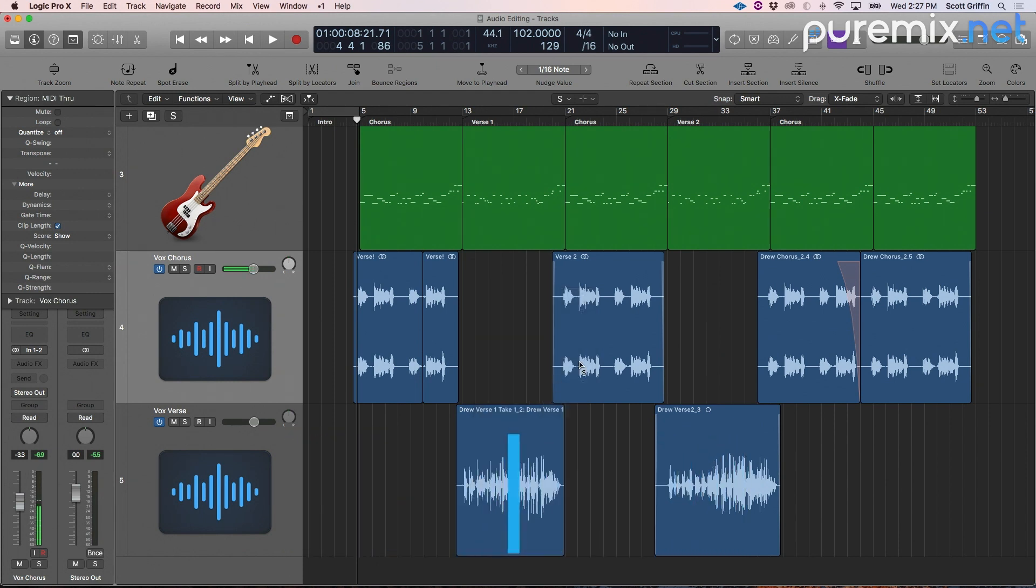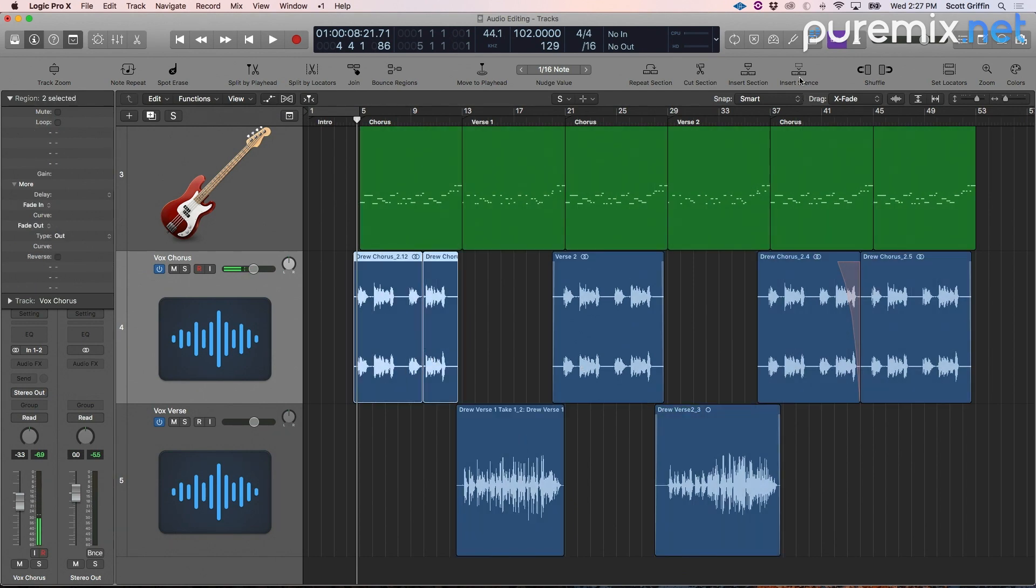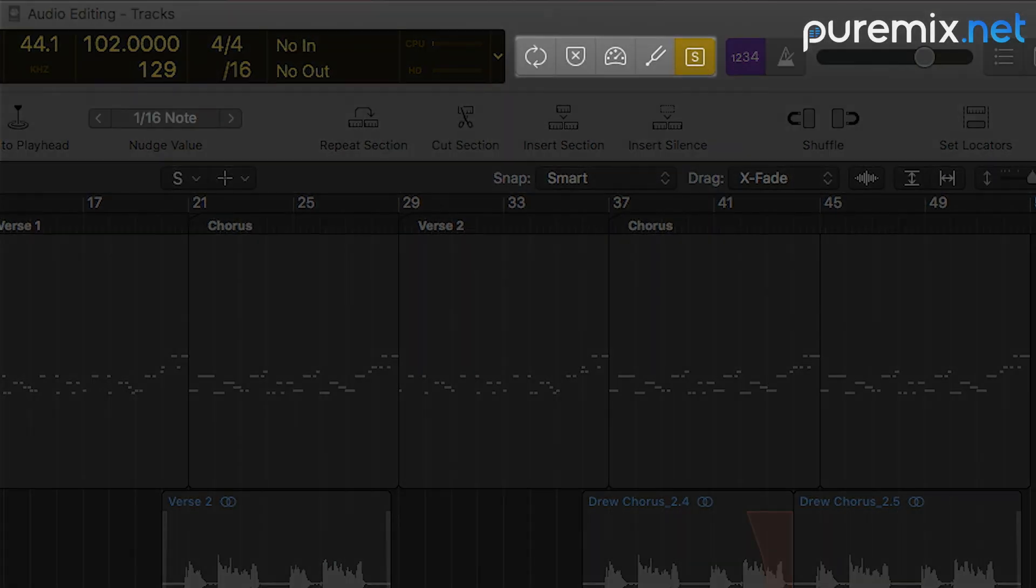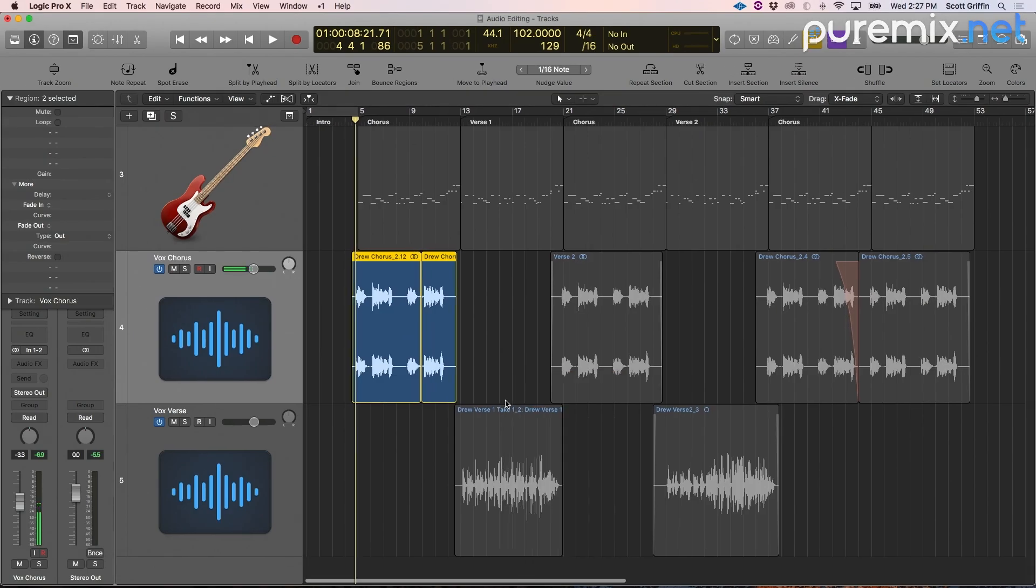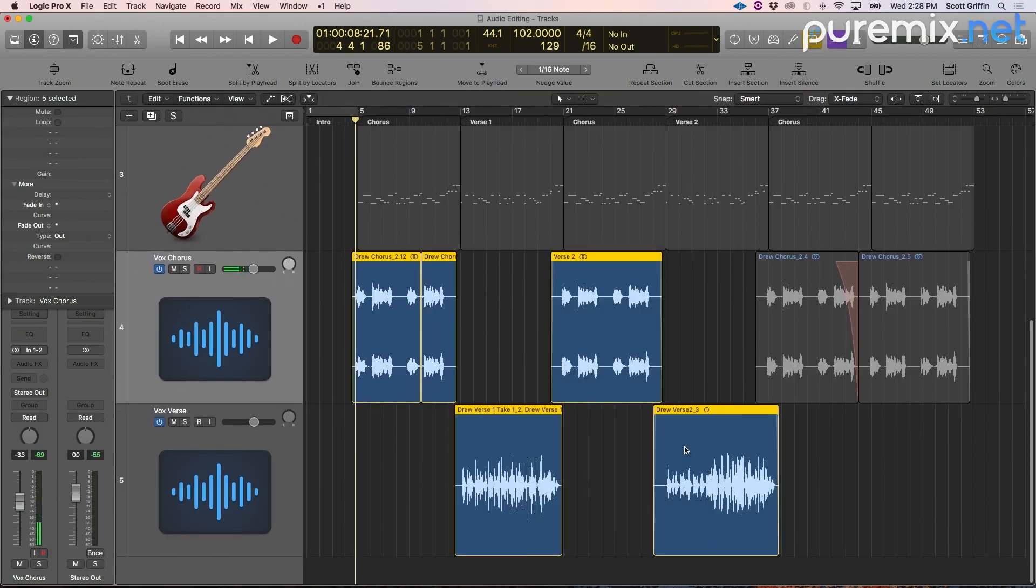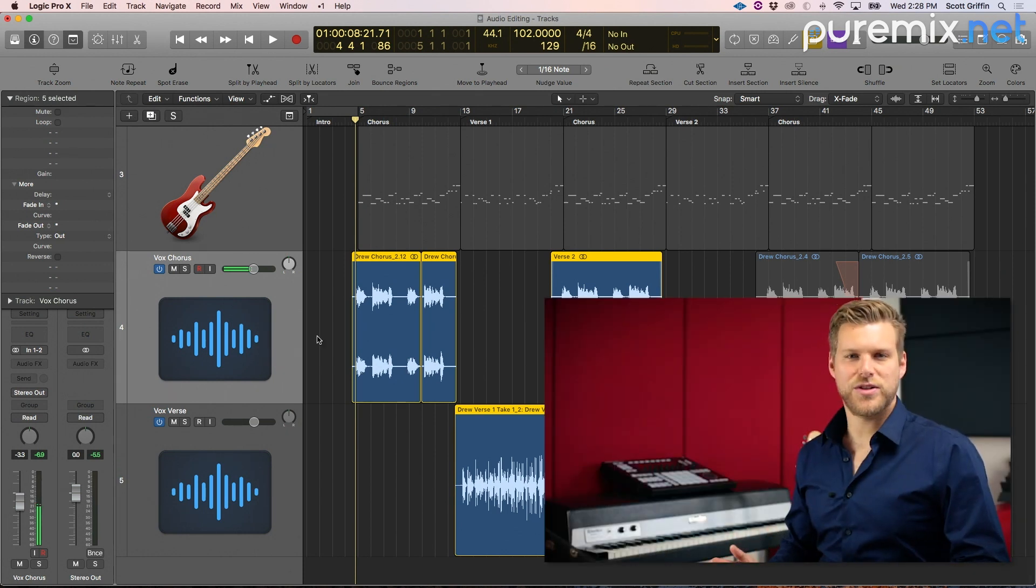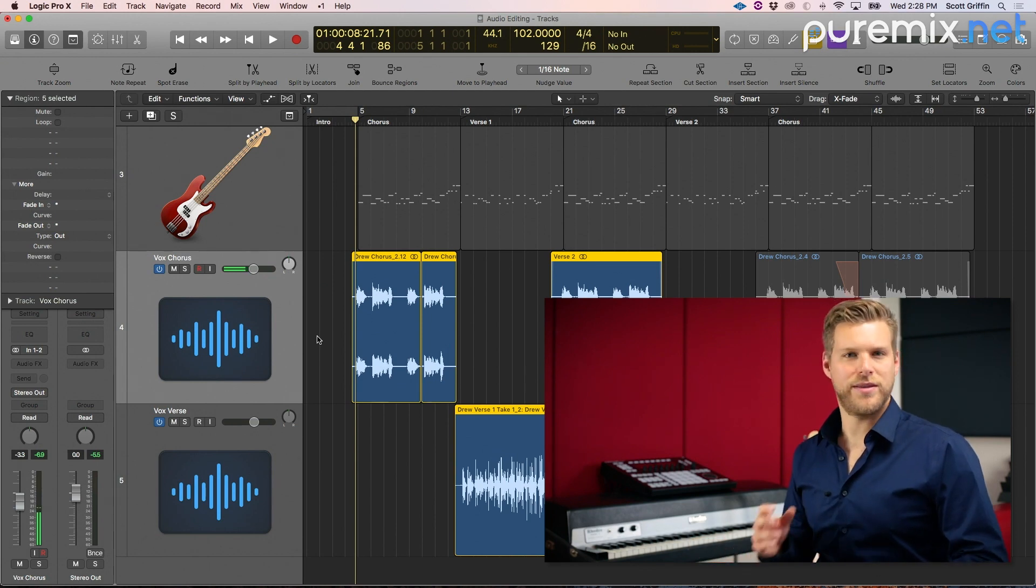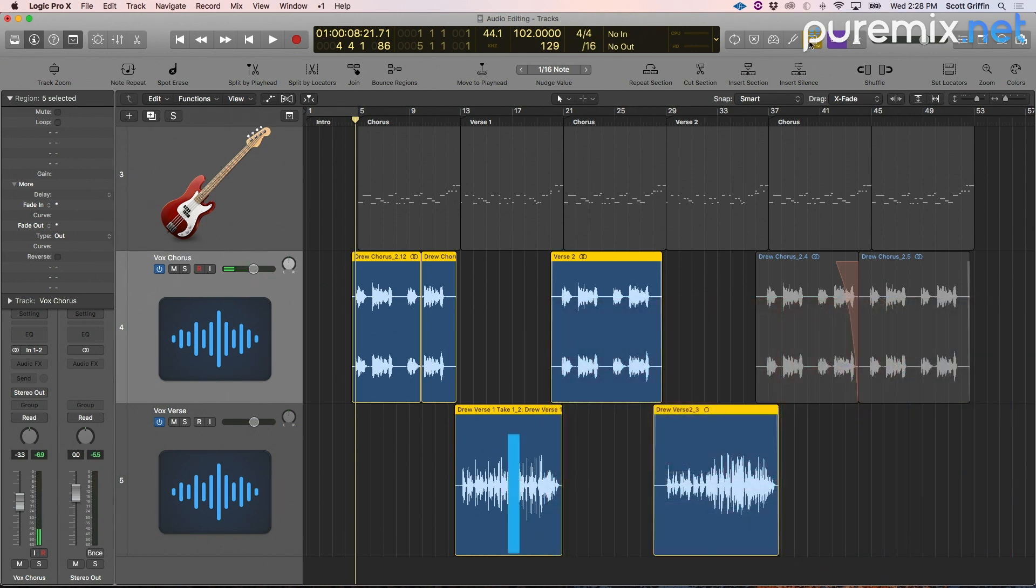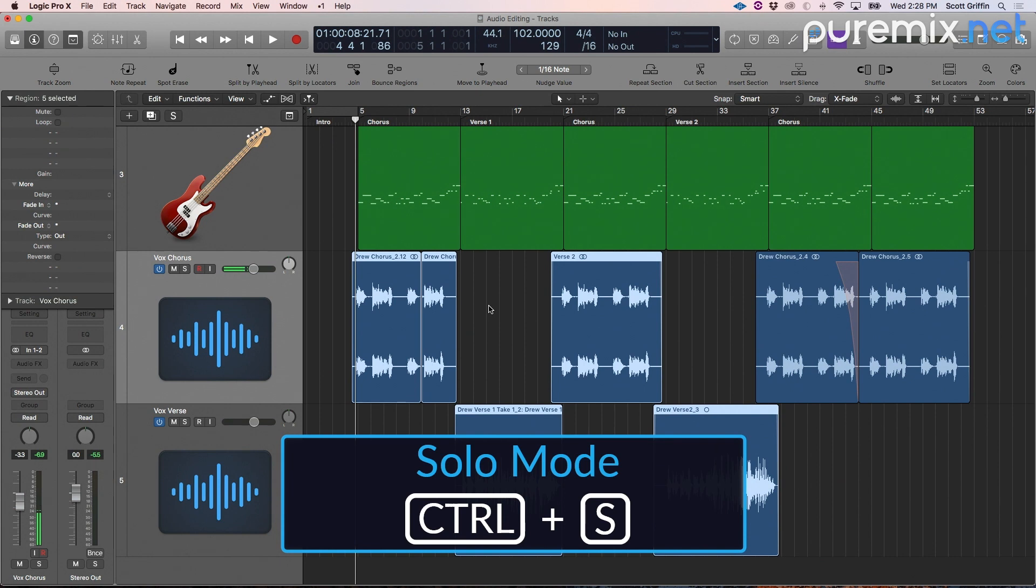The solo tool solos out different regions that we select. This is replaced by solo mode. So now with my pointer, I can select multiple regions and I have that soloed out. Don't confuse this with track solo where we solo the whole track. This is just soloing the selected regions. The key command to enter solo mode is control S.